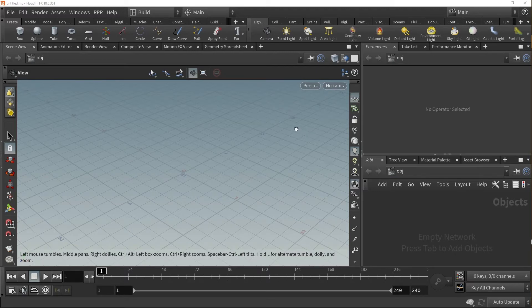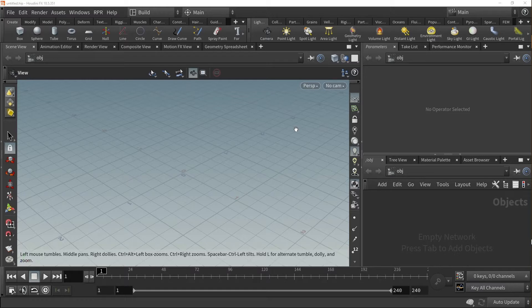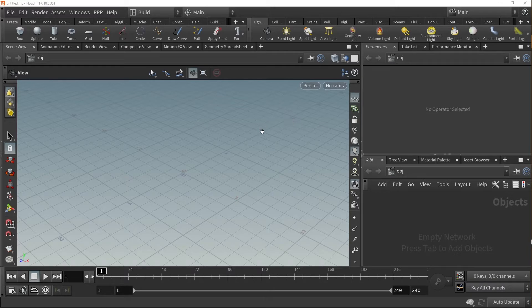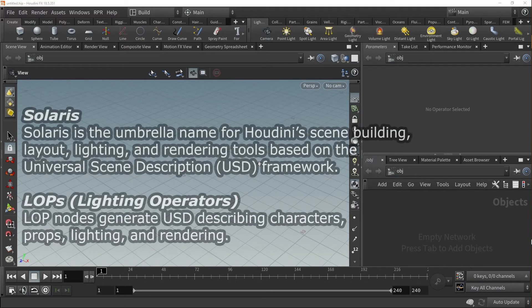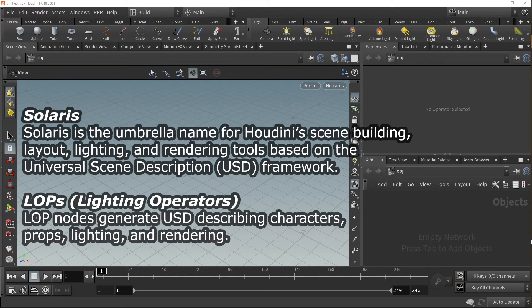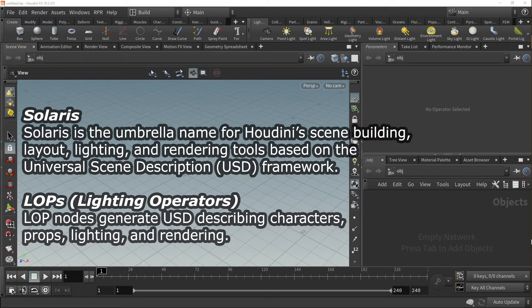In this video, we'll show you how to use the Radeon ProRender plugin in Houdini using LOPS. Radeon ProRender utilizes Houdini's Solaris tools and LOPS, or Lighting Operator nodes, which work to generate and modify Universal Scene Description, or USD, based scenes.